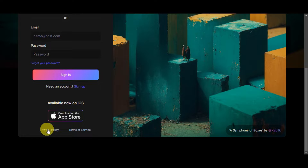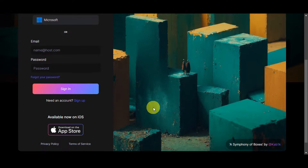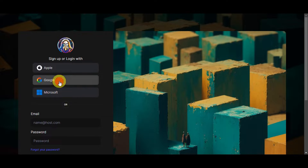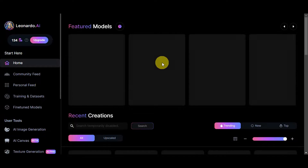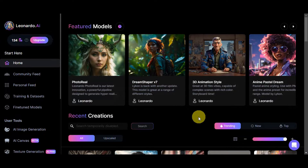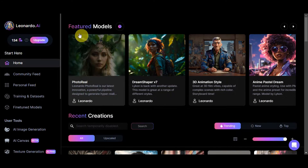You can see the privacy policy and terms of service at the bottom. I usually try to use my Google account, so I'll click on that — I don't have to type in my email or password. This brings us to the dashboard, where you can see the featured models.